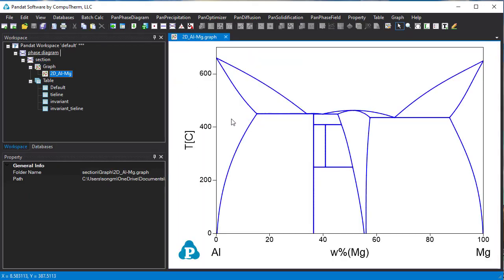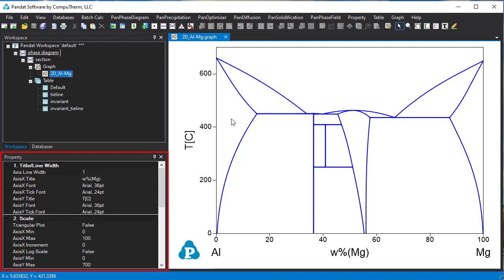Once the phase diagram is calculated, you can click on the diagram anywhere and then this property window will pop out. And from this property window, you can change the appearance of this diagram.